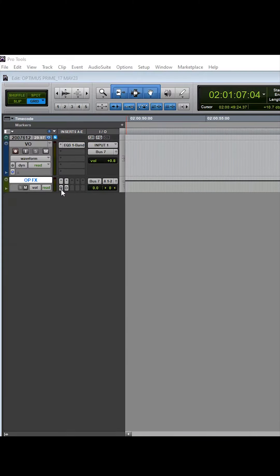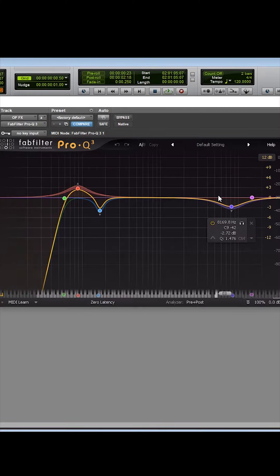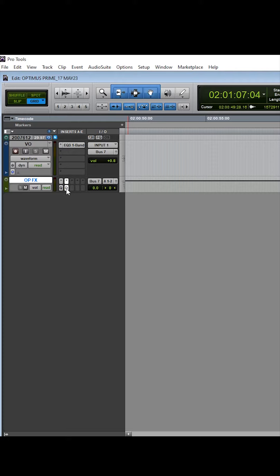As you can hear, I sound absolutely nowhere close to the character so I added an EQ and then I added the Crotos Audios Dehumanizer plugin.